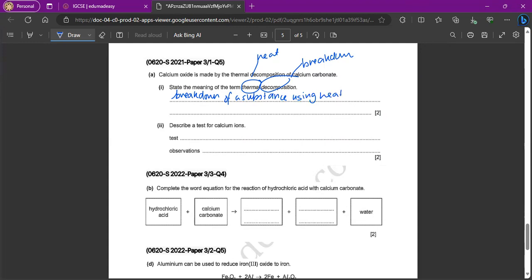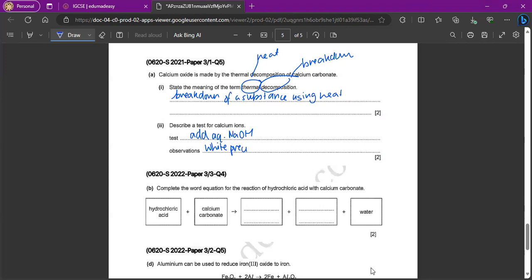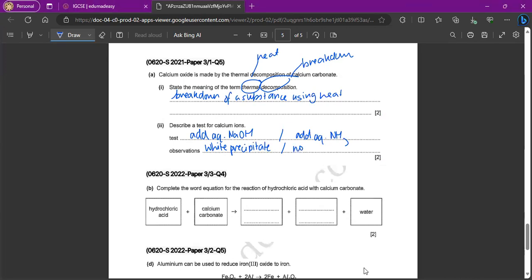Describe a test for calcium ion. So what we can use, we can use the aqueous cation test with the sodium hydroxide. So we can add aqueous sodium hydroxide. And what would we get? We would get a white precipitate. Or you can also say adding ammonia. But then what would we get? You would also get a very slight white precipitate or actually no precipitate at all. So no precipitate when you add aqueous ammonia. So you can do either one. So this one or this one.